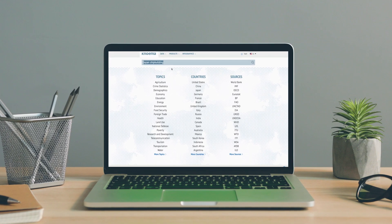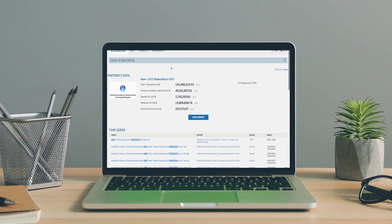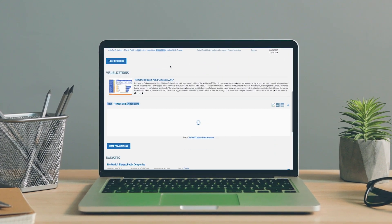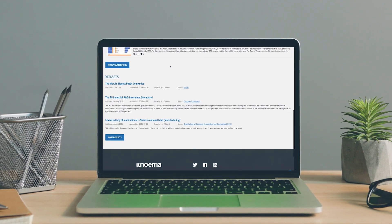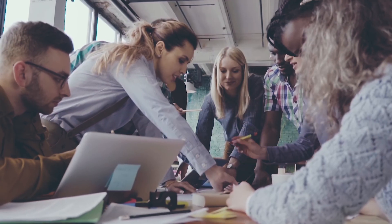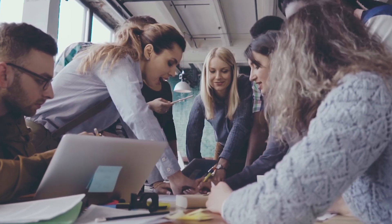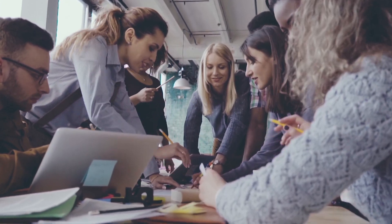Noma Enterprise is an easy-to-implement, secure web portal with tools for discovery, comparison, visualization, presentation, and advanced modeling and forecasting of the data that is most important to you and your organization.